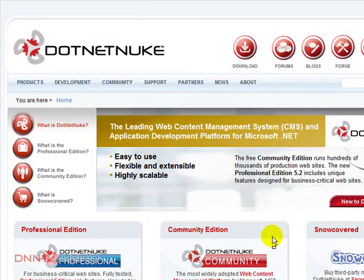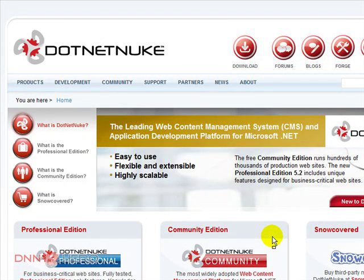Hello, my name is Ederson Oliveira and I will be presenting this video for dnnhero.com on how to install DotNetNuke desktop computer.